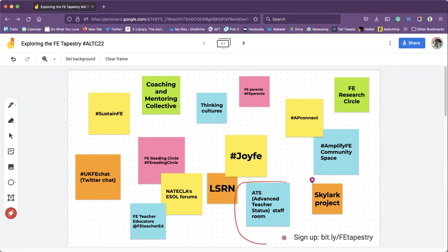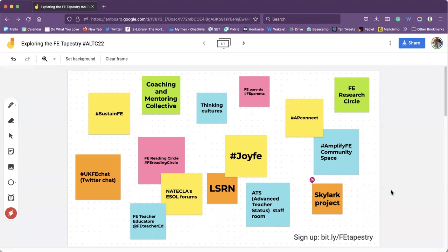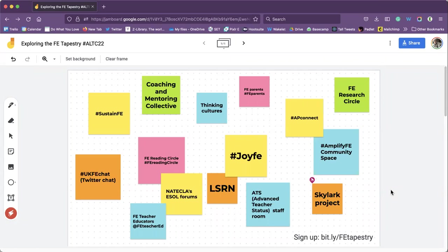From that we actually started the ATS staff room and we came together. There was just a few of us, about five or six, and that was a space for us to come together as we were going through what was actually quite an intense and arduous process. We've gone through highs and lows as a group but it's really been important for us to be able to have that space together.